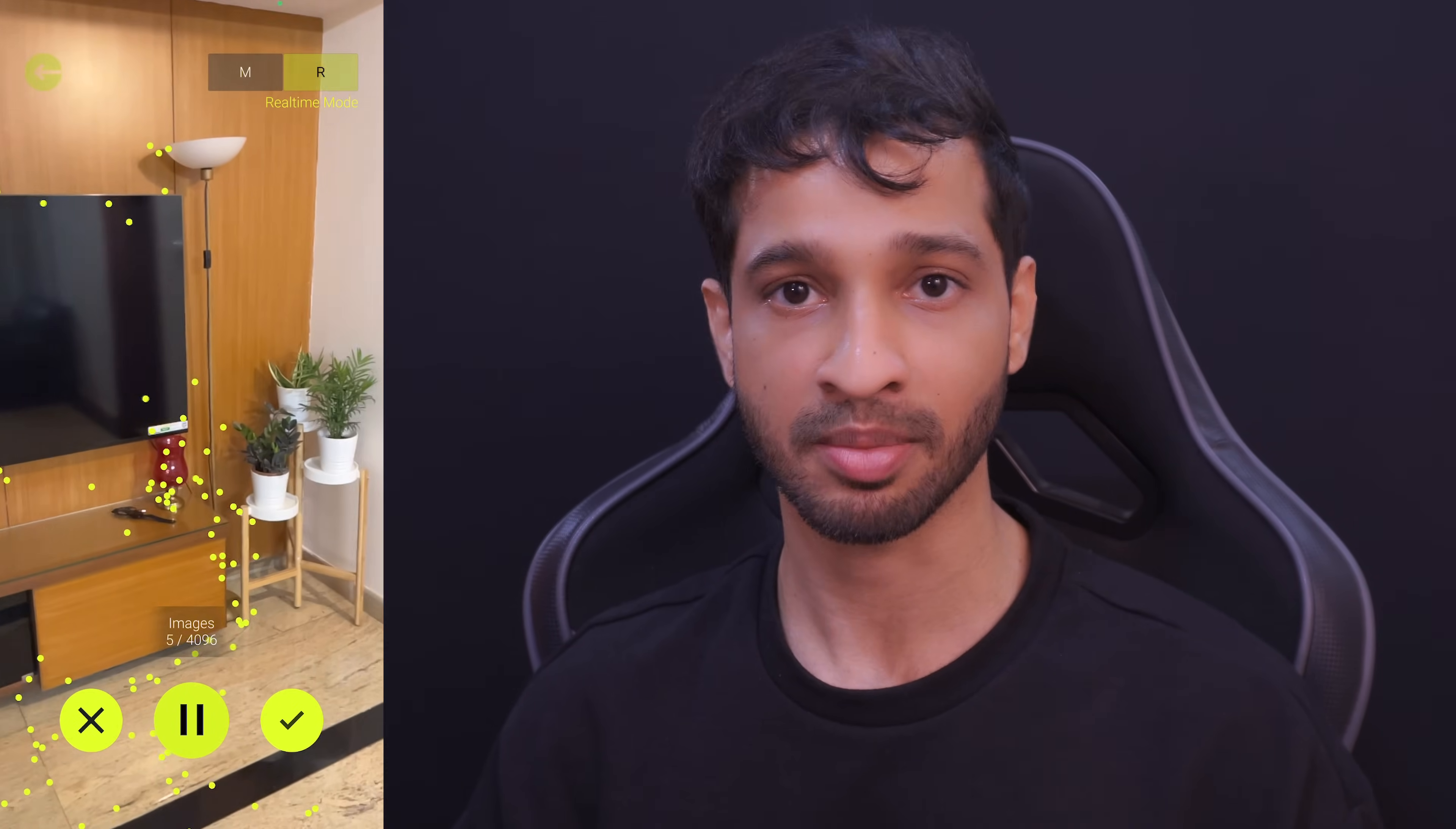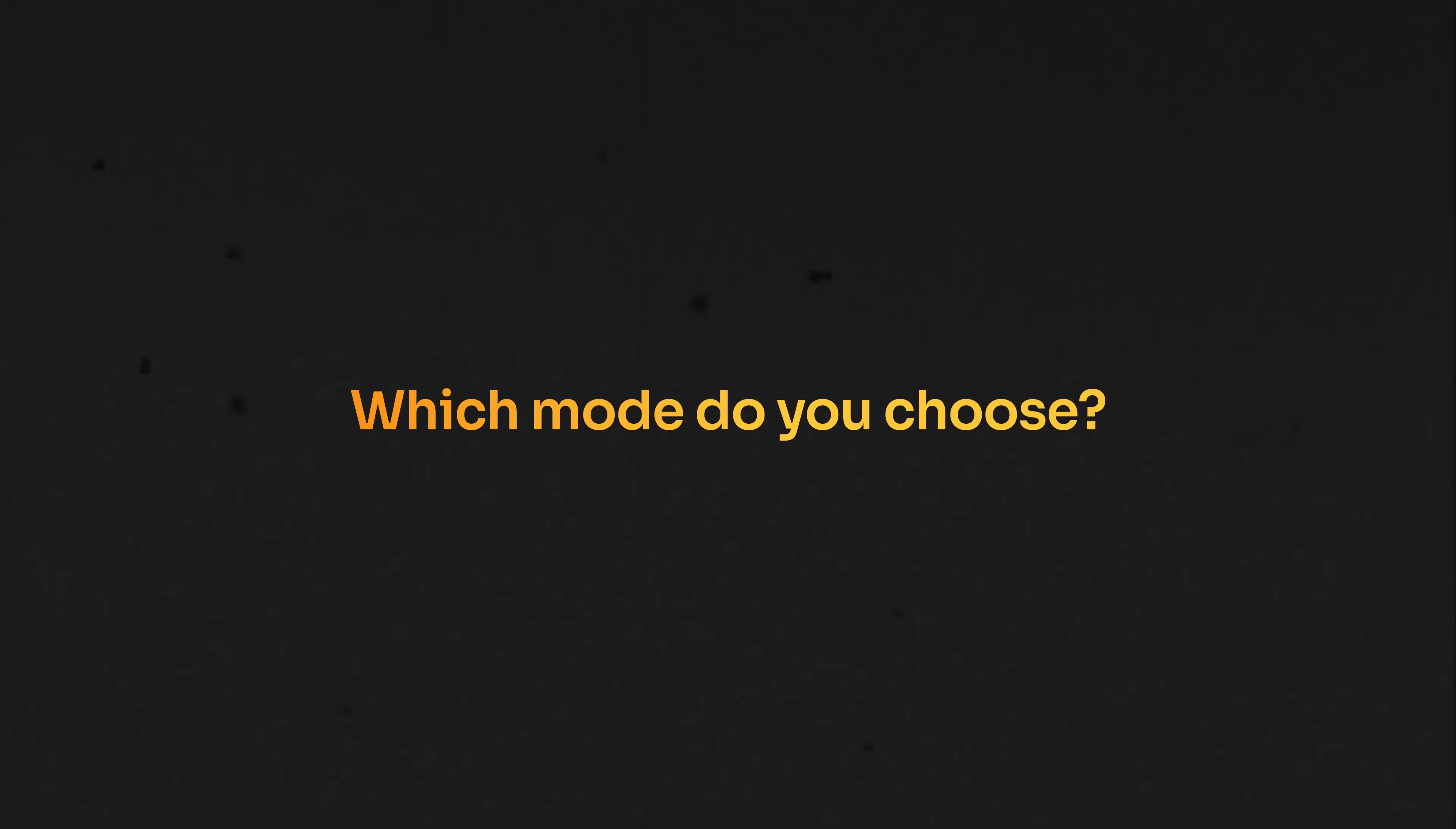But in the real-time mode, you can just press the record button and move around inside the target area. It will capture the images automatically and generate the point clouds in real-time. So now the question is, which mode do you choose?